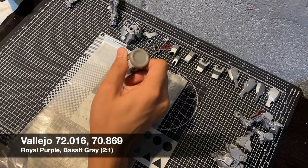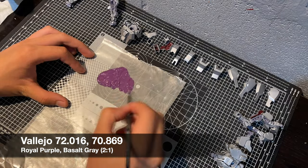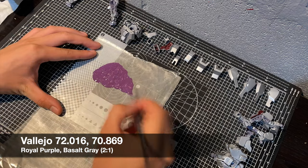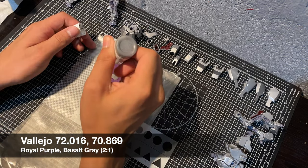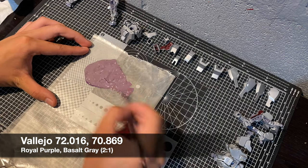The kit was primed in Mr. Surfacer 1000 and given a coat of Tamiya TS-17 gloss aluminum. Now we're applying the first color, purple.